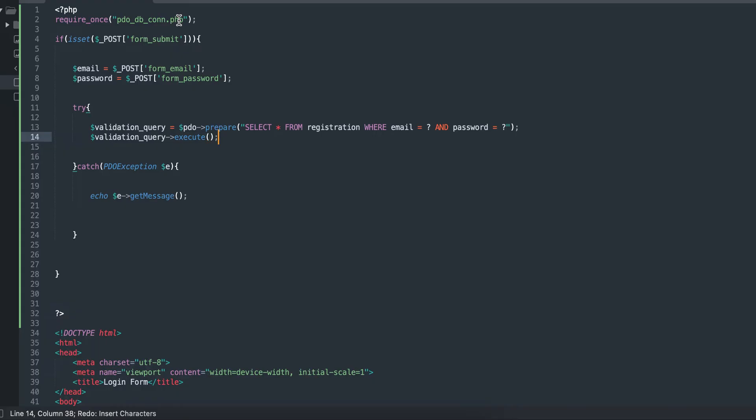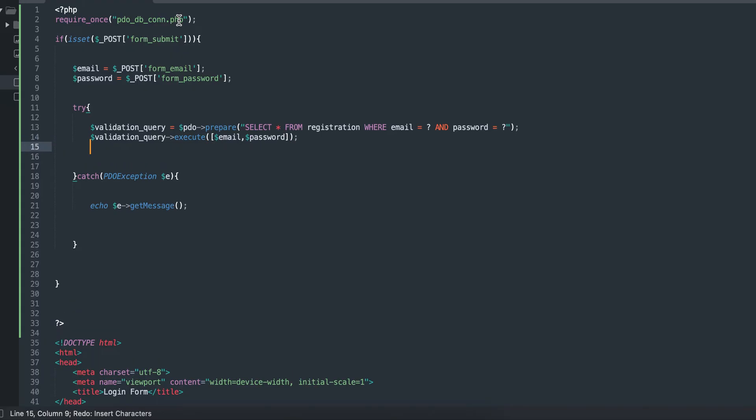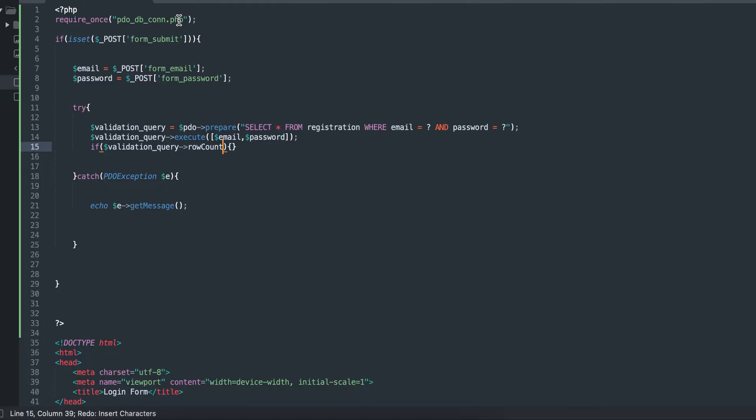I will use if statements to check if this login information exists on the database. I'm going to say validation query row count to check if it is greater than zero.